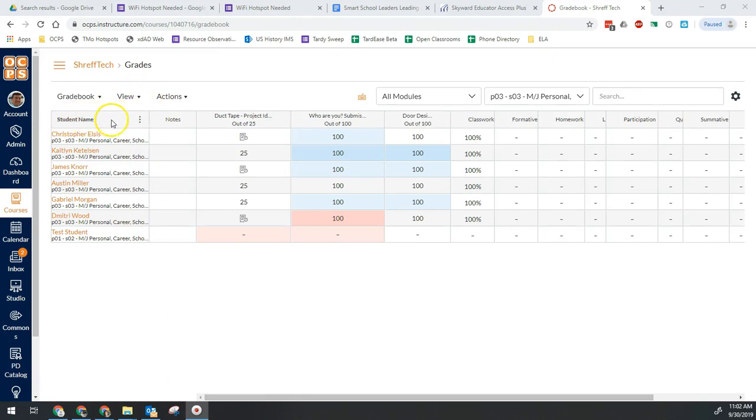So you're going to hover over student names and you'll see those three dots appear right there. So again, see they went away. As soon as I hover over, those three dots will appear.